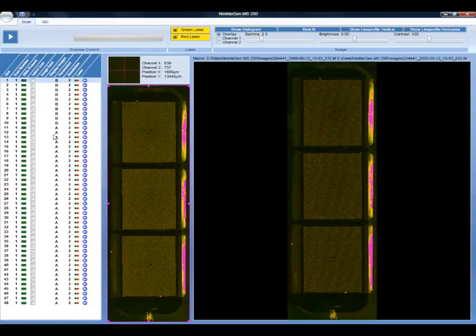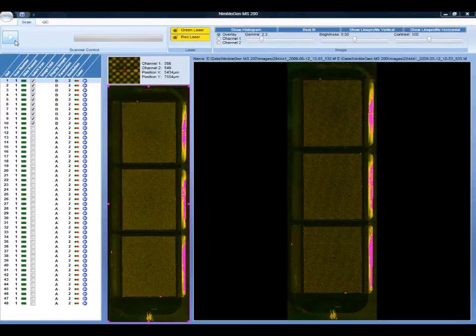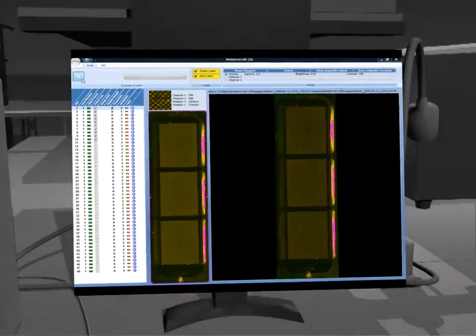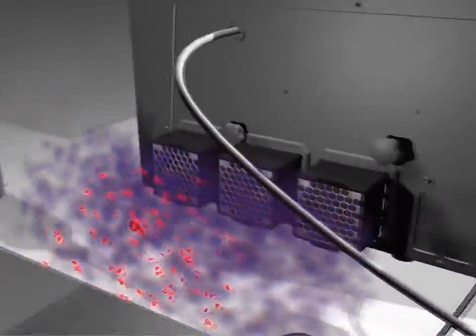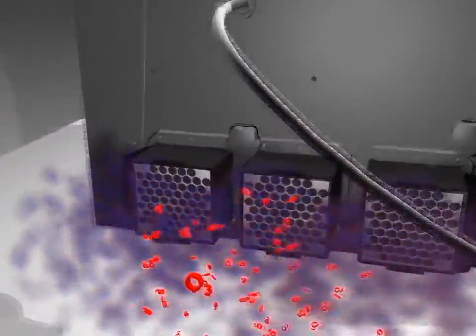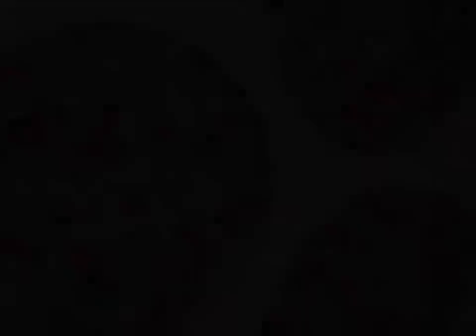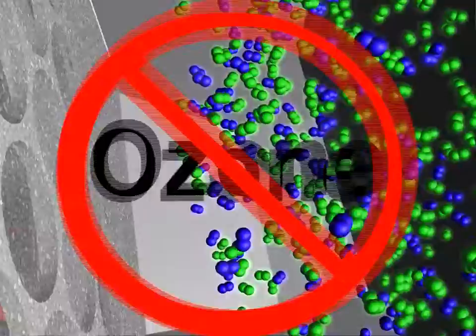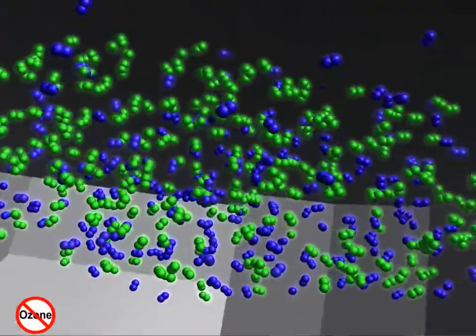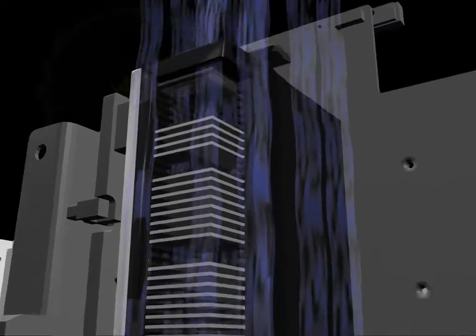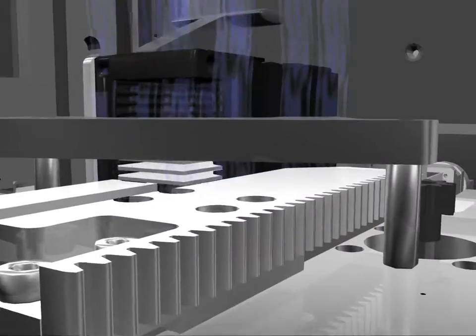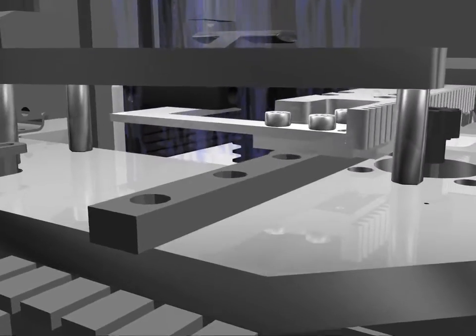Interactive graphic representation of the measurement parameters provides certainty for fine adjustments. The MS200 air filter system helps block lab ozone from entering the instrument. This drastically reduces radical and particle concentration in the instrument, thus protecting sensitive experiments in the slide magazine.